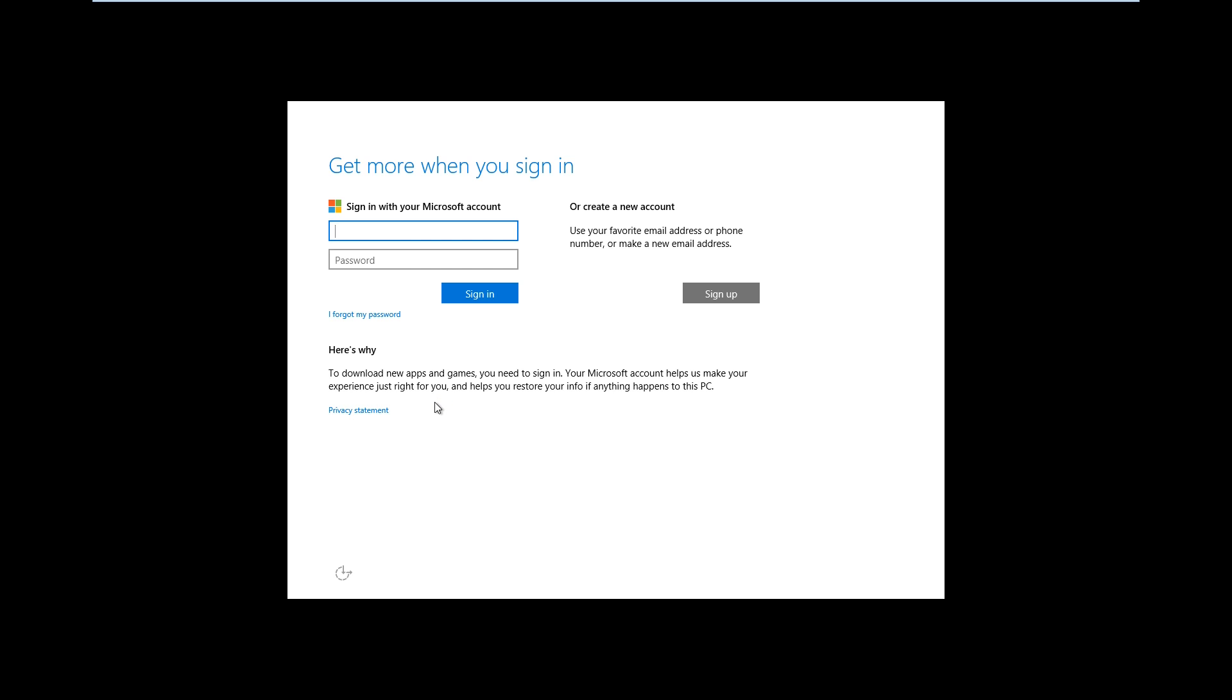You could enter in your Microsoft account or you could click on sign up and then click on the create local account.